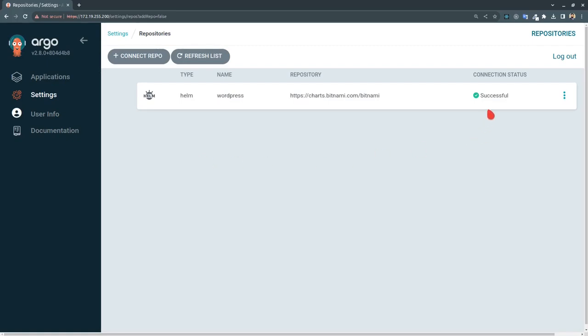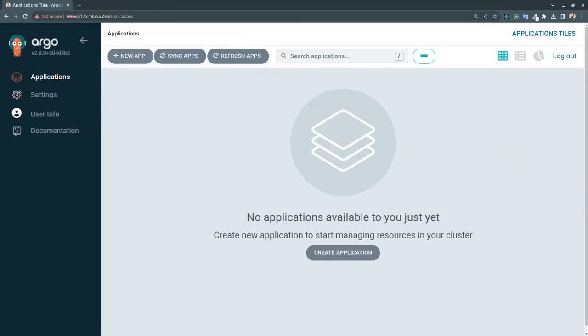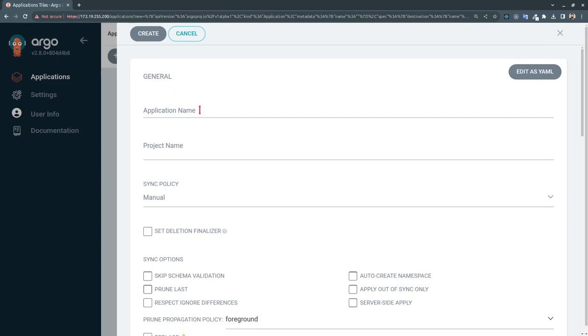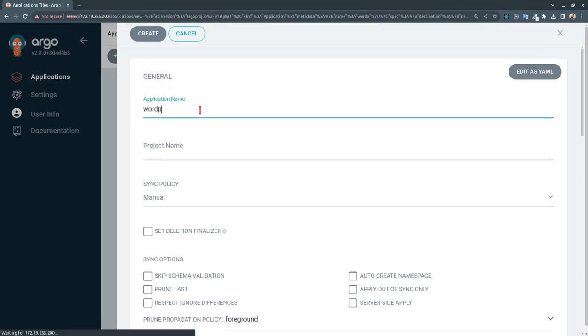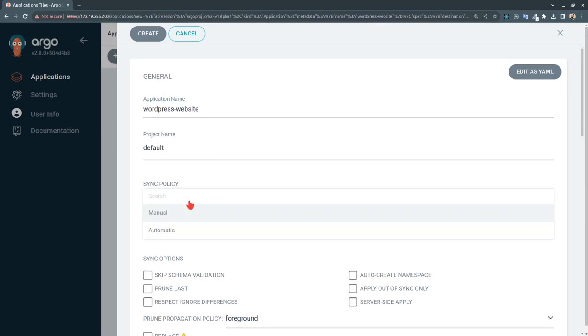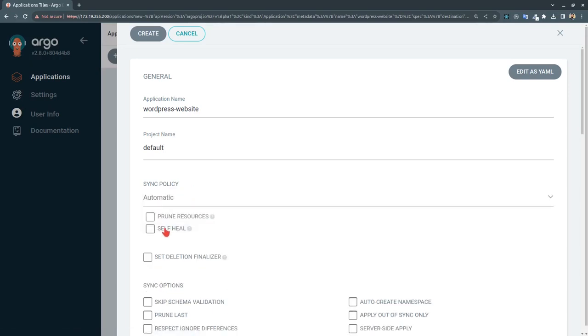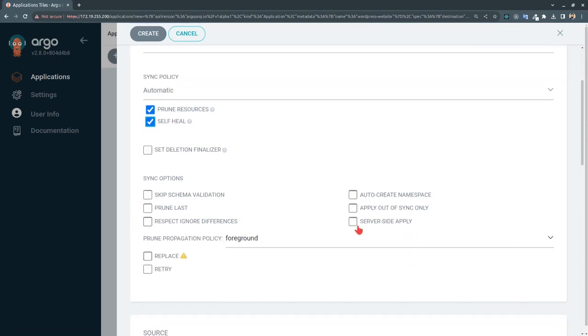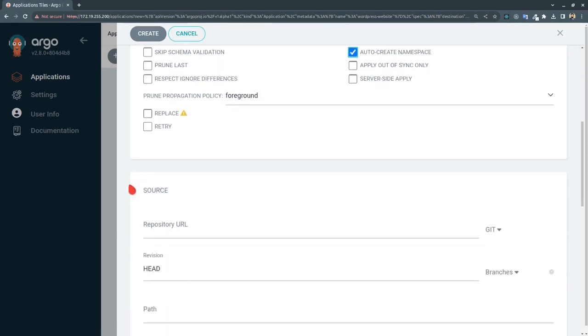And the connection was successful. After that we will be going to the application, new app. For the application name let's give it a name wordpress-website. Project name is default. Sync policy is set to automatic, prune resources checkmark, self heal checkmark, auto create namespace yes - we will be creating a new namespace for this application.